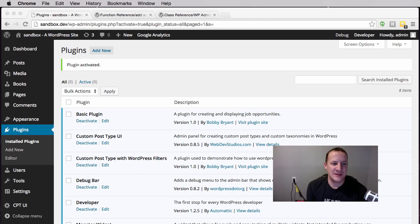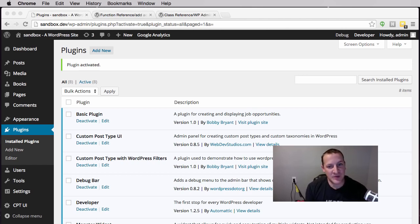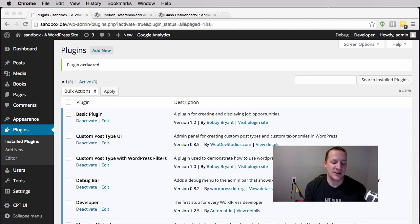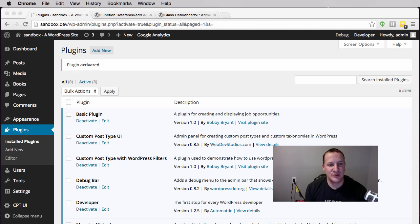Just like we did with actions, we're going to show some cool examples of how filters work. If you remember from the first video, actions do something new, whereas a filter tells WordPress to do something differently.